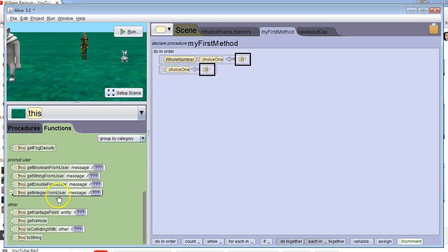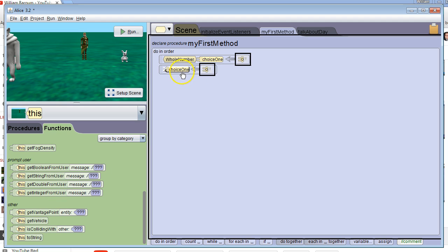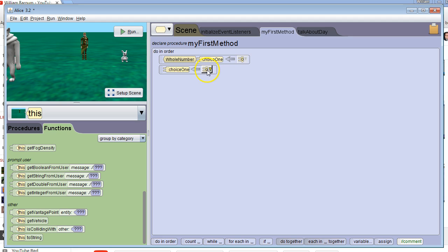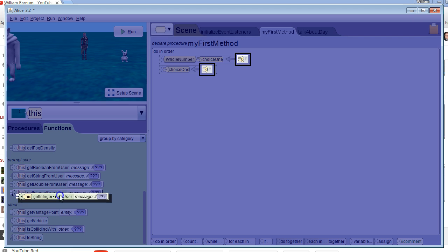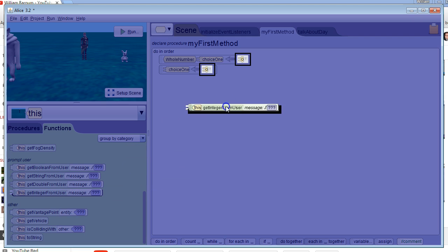I want the data that we get from the user to go into the variable choice1 and be stored there. I've got my assigned choice1 to a value of zero. We're going to grab get integer from user and put it over zero.